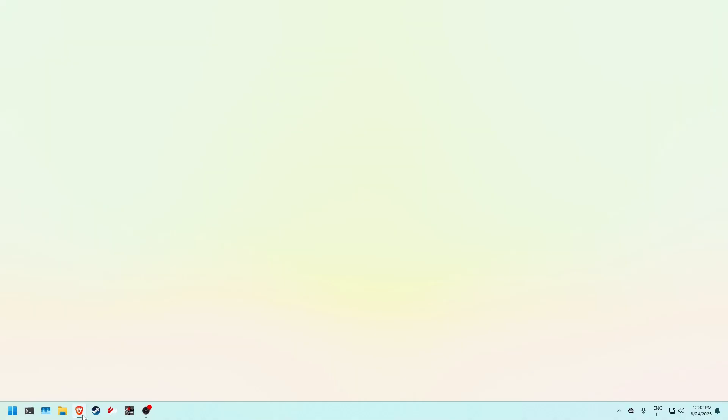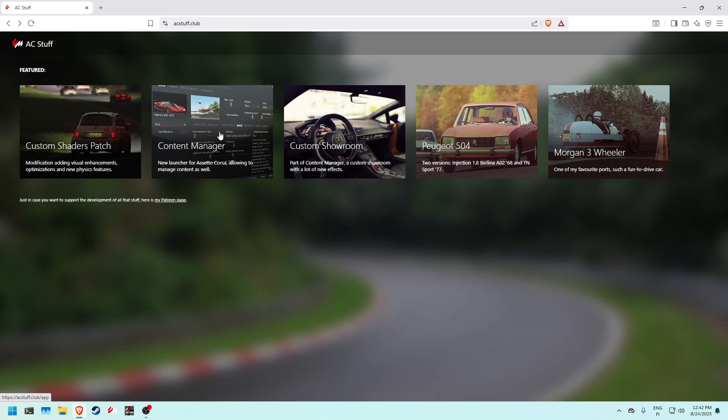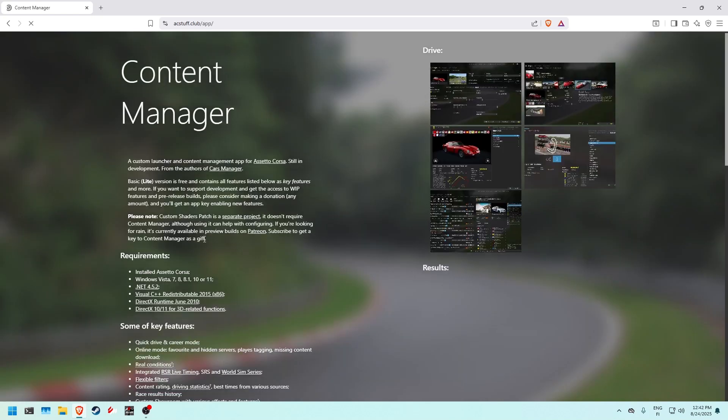First thing we want to do is open our internet browser and go to acstuff.club. The first thing we want to do here is click on Content Manager.